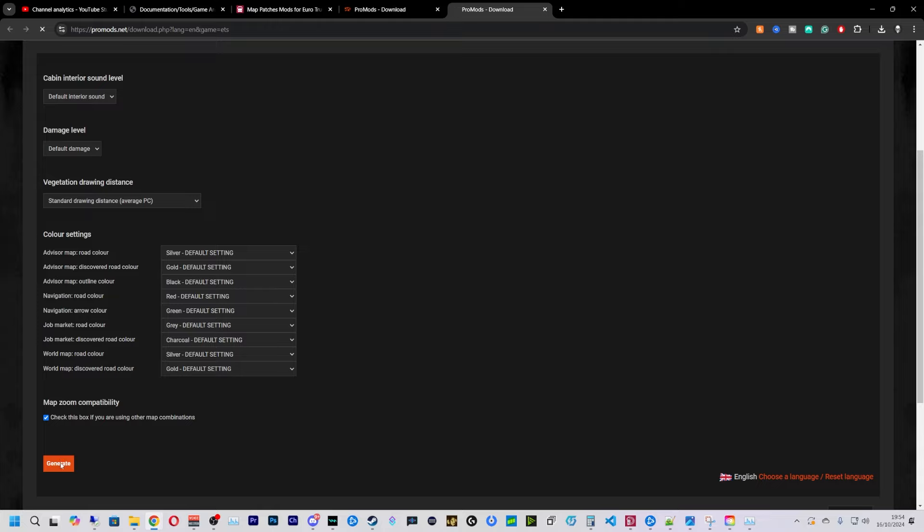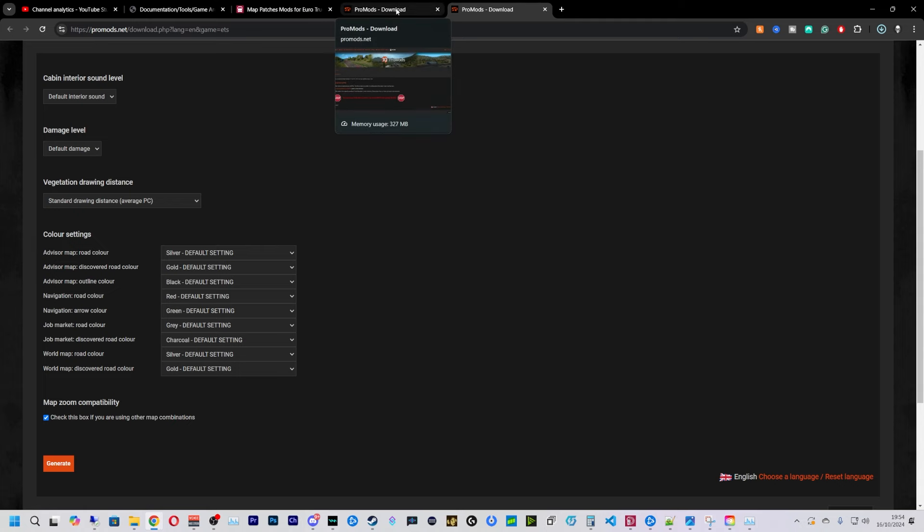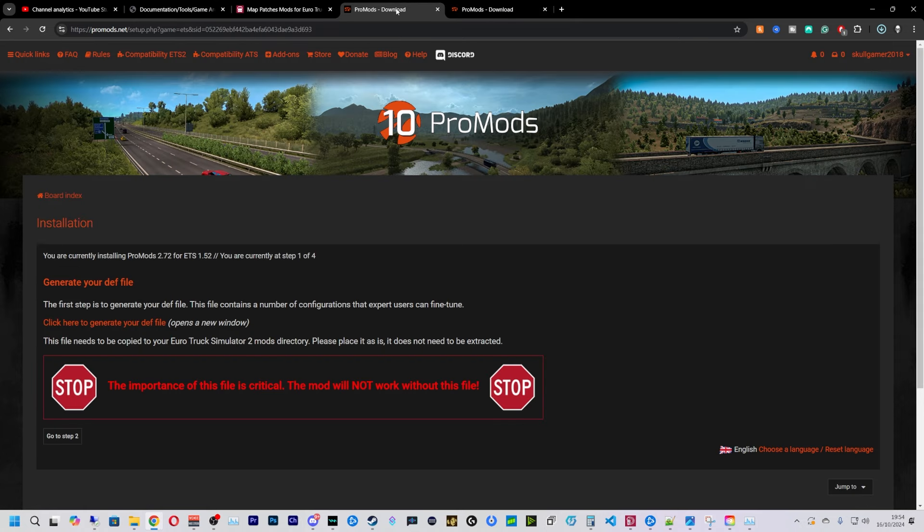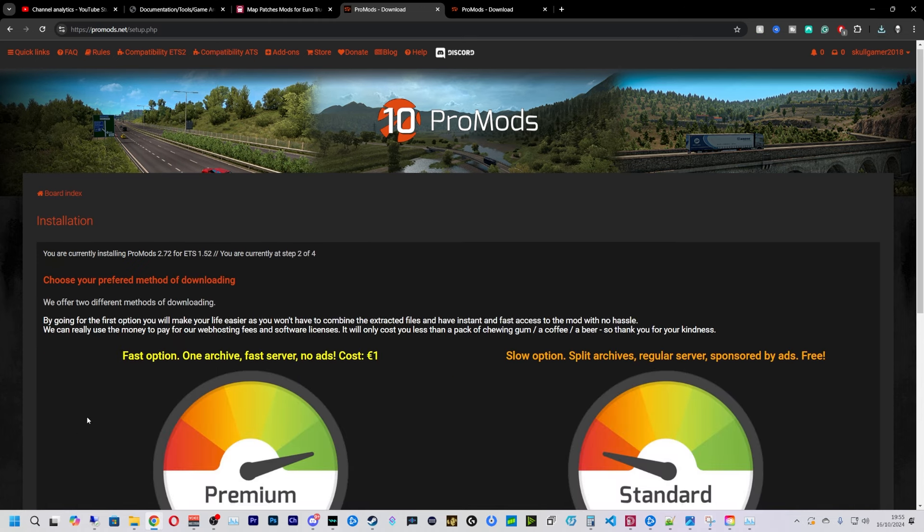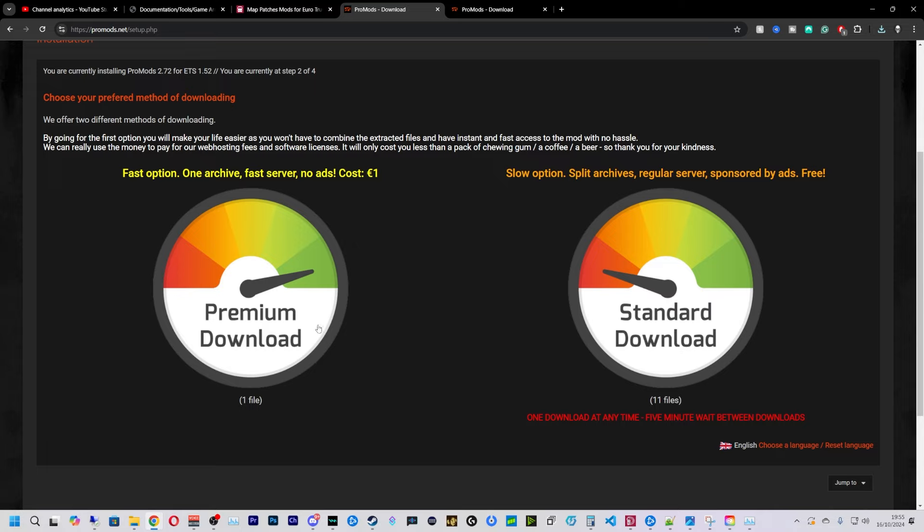We're going to generate like so, and then we're going to come back to the ProMods download page, which is right here for me, and now we're going to go to step two.